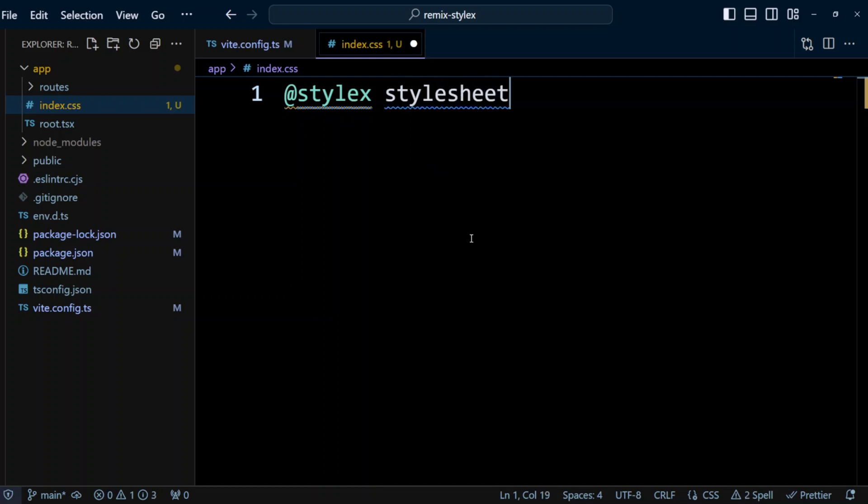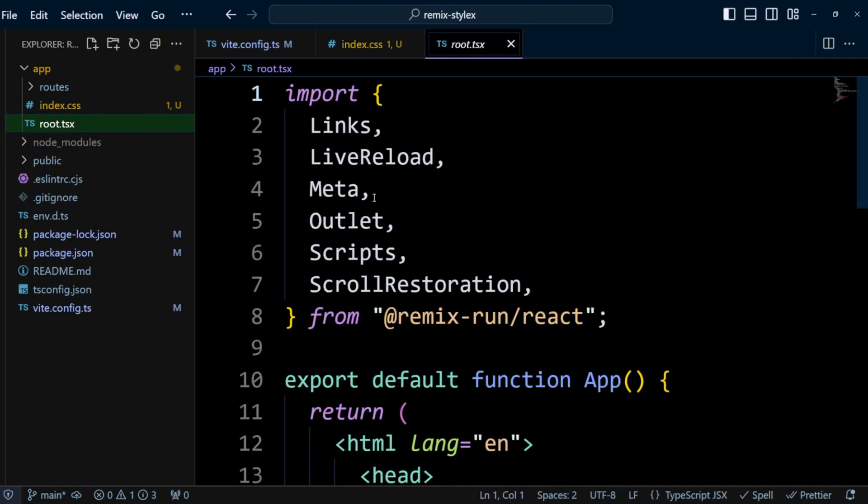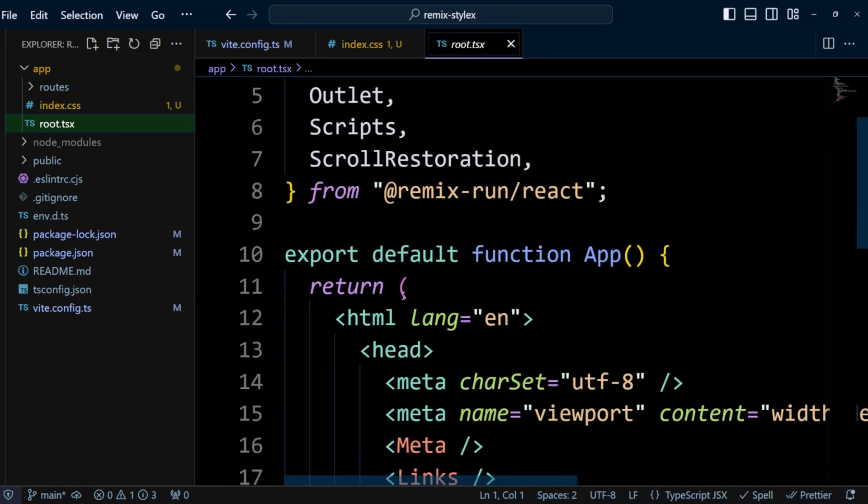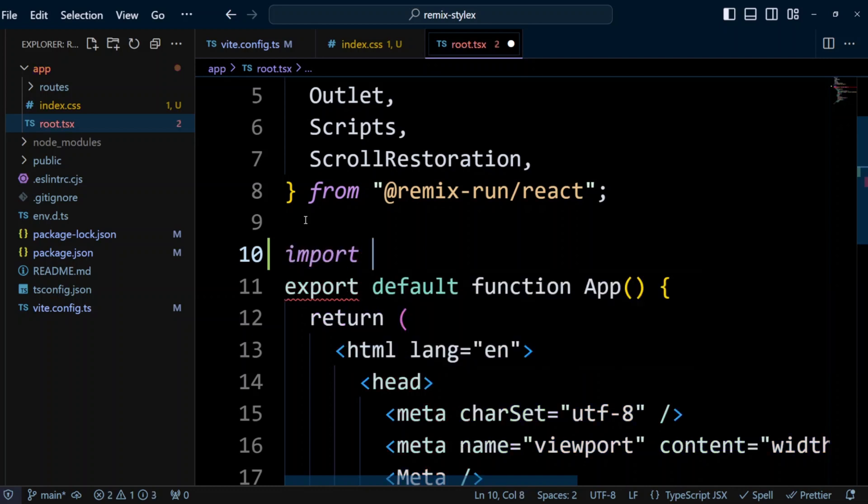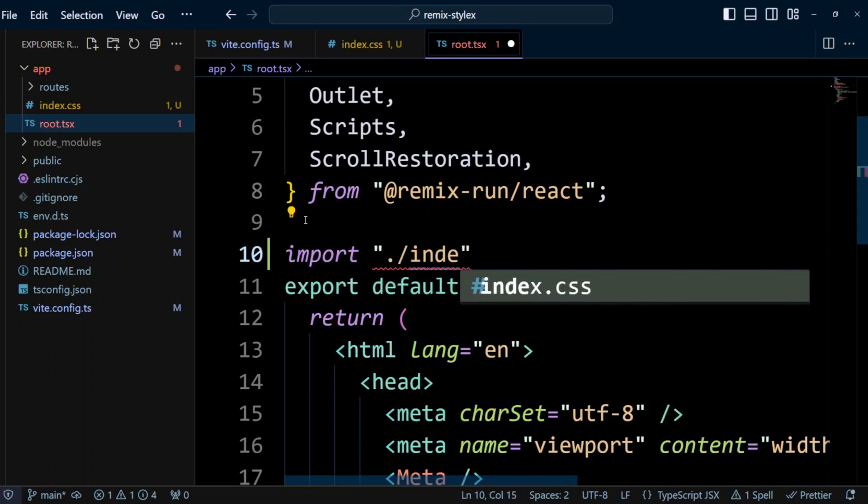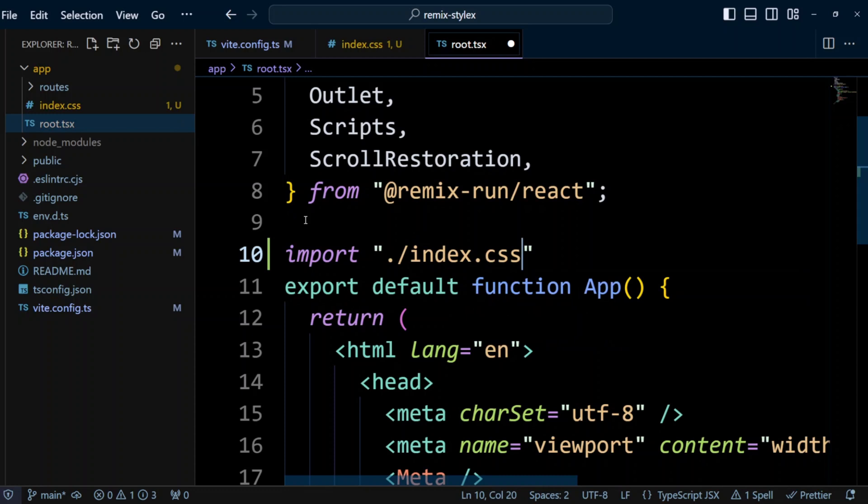Let's go ahead and save this file, and we need to import it in app-root.tsx. So let's go right here, we're gonna put import at index.css.